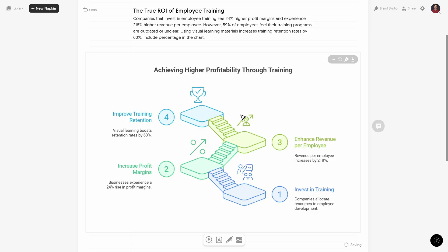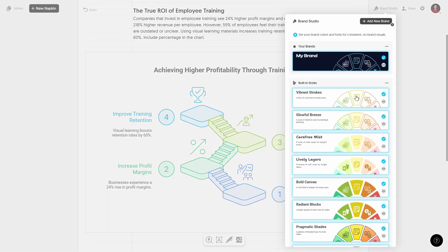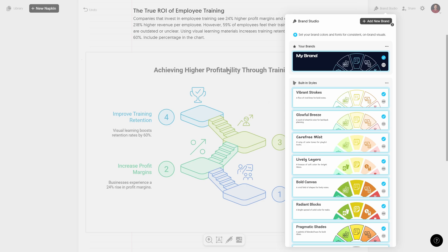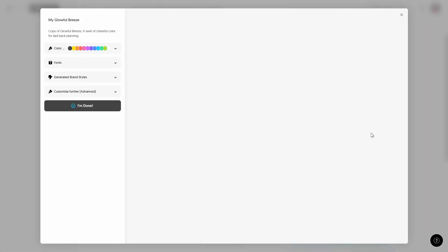But for now let's get back to that colorful look once again. I really like this style as well, the only thing that I would like to change are the fonts. Okay so we can get back to the brand studio and I think we have to customize the glowful breeze style because this is the style that our infographic is using.